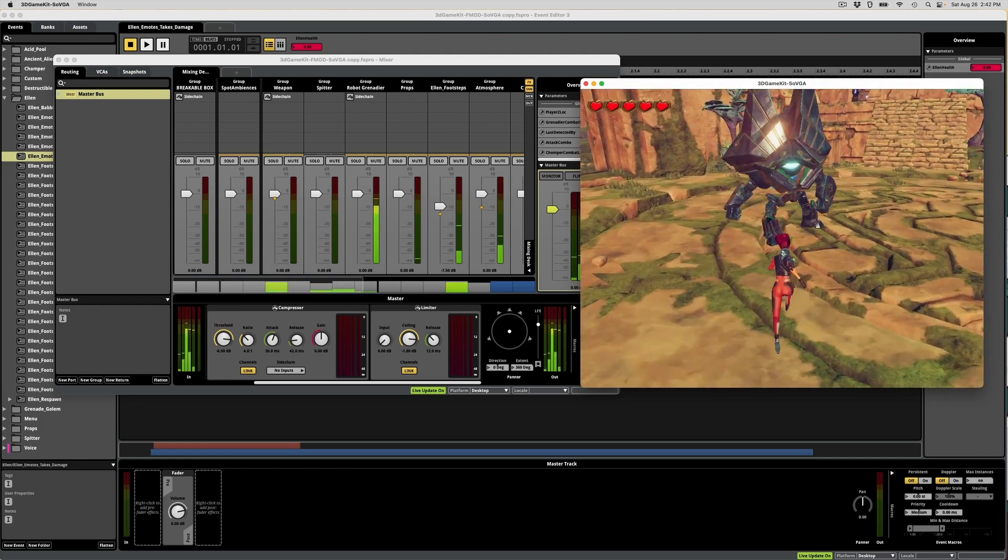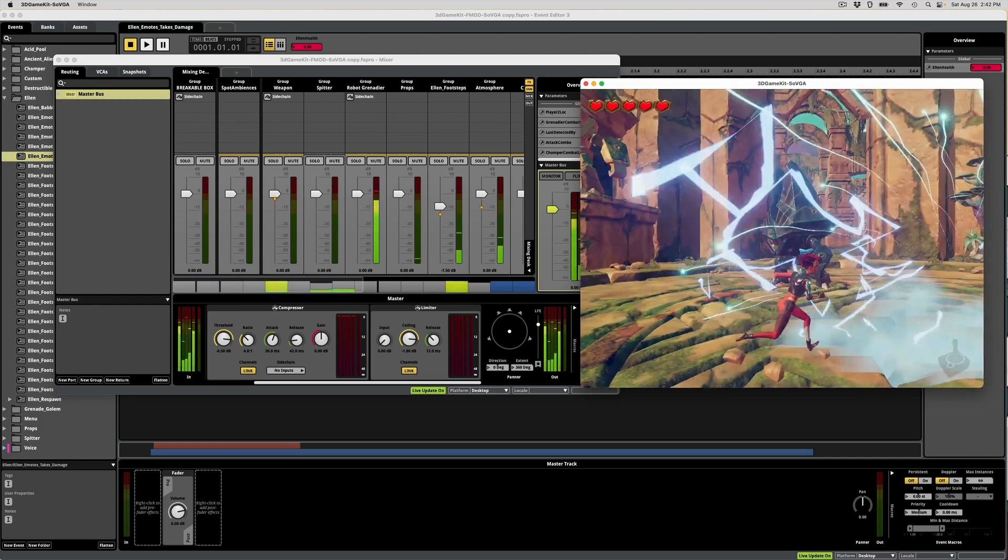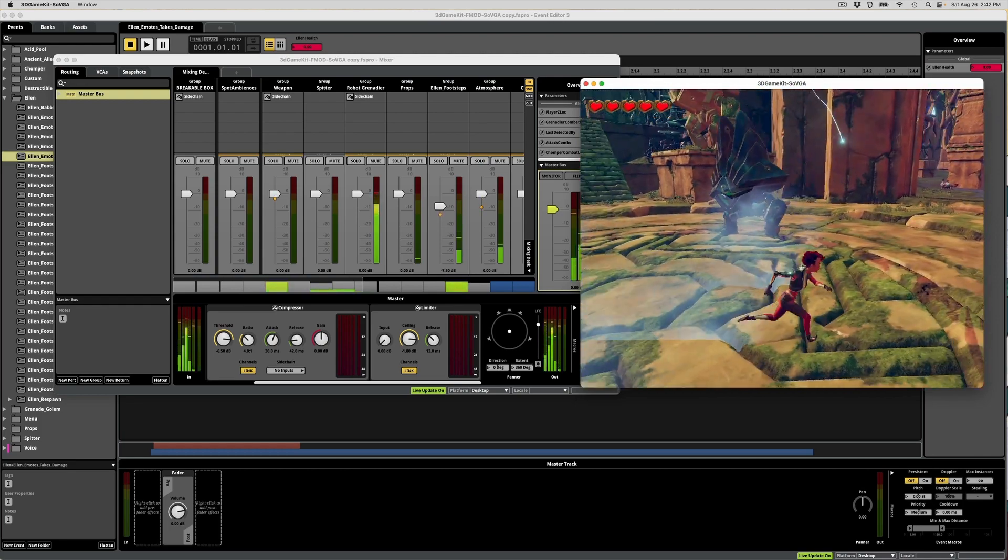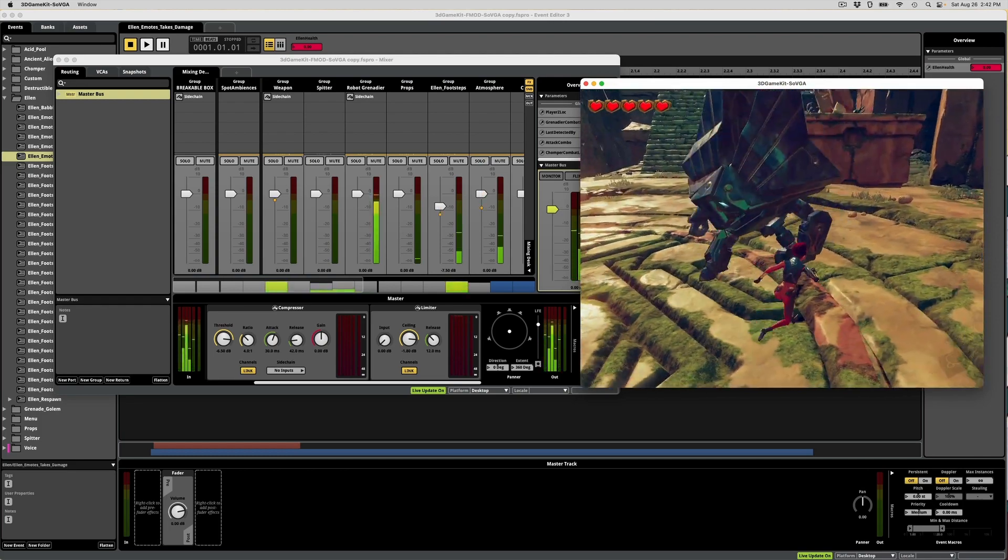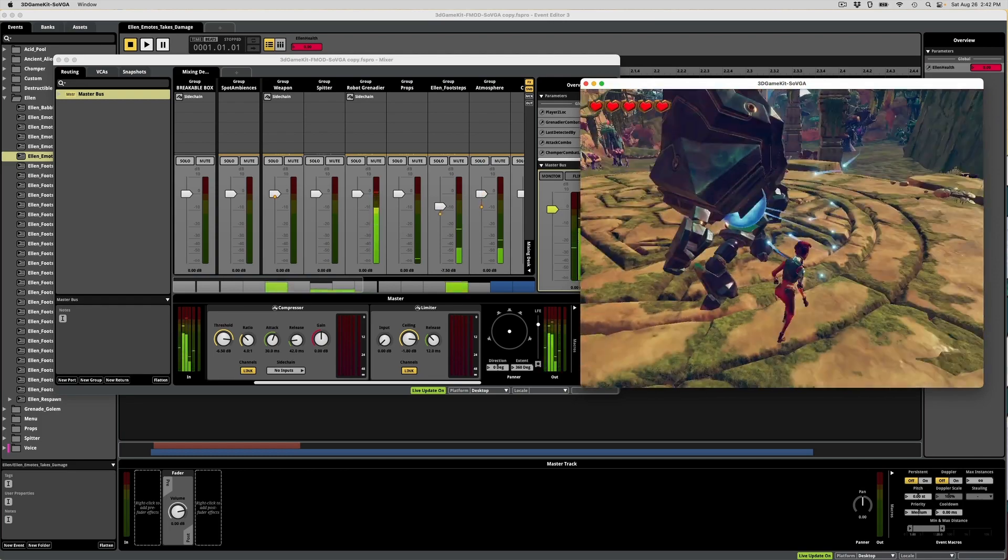Hey, my name is Brent and this is my game audio technical reel using FMOD and Unity's 3D game kit.